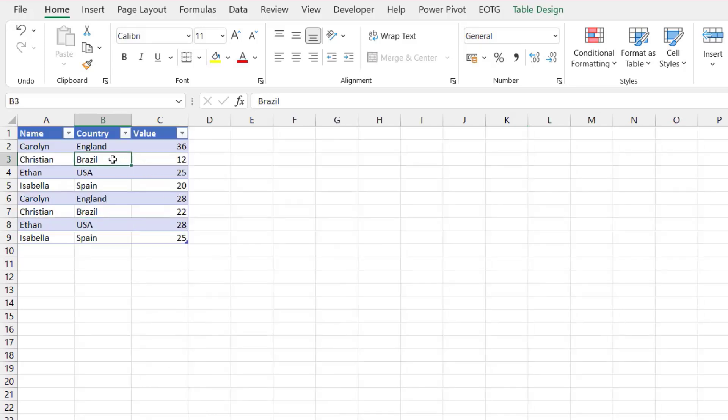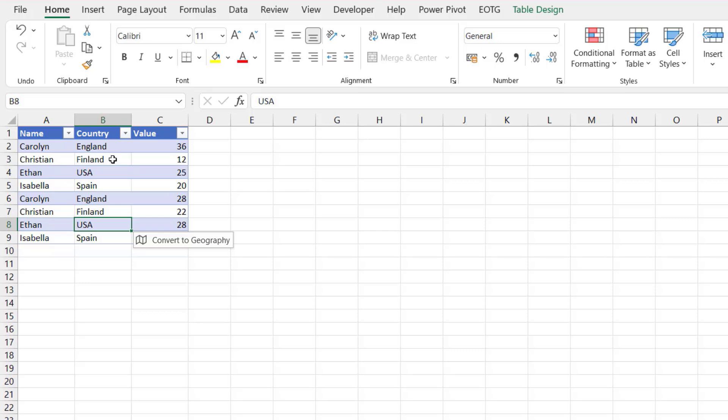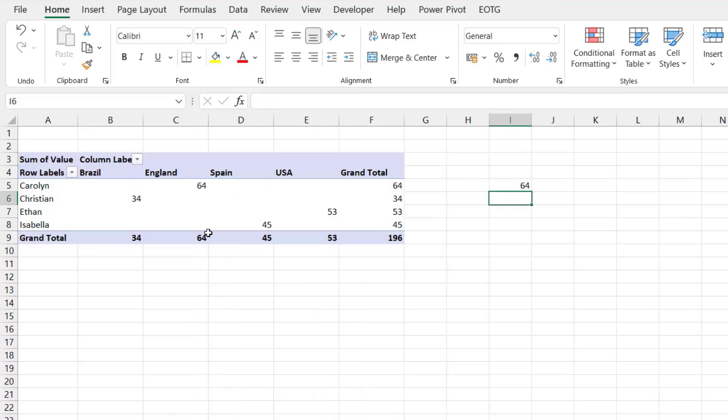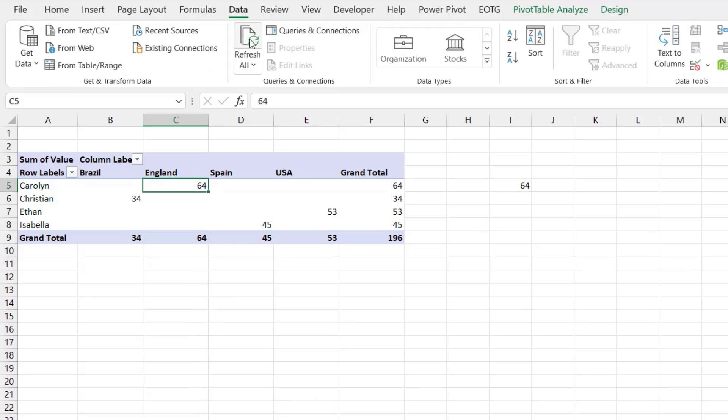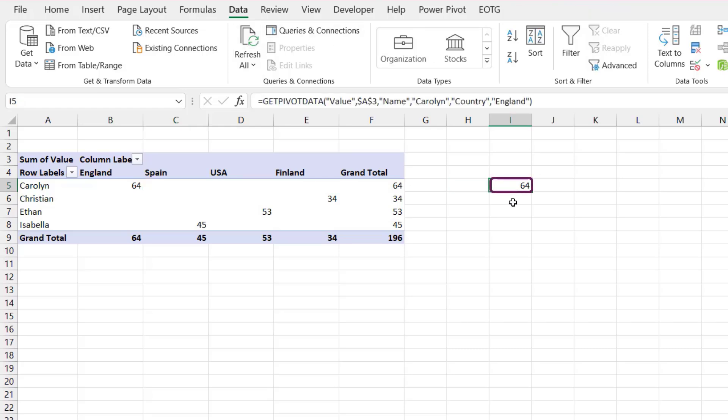Now let's go back to our data and change Christian back to Finland. I'll then come to my pivot table, select it, Data, Refresh All. You'll see we have the same movement as we had before where England moved from column C into column B. So even though the value has changed, with the getPivotData function it has still maintained that same calculation. And that's because with a getPivotData function we're not linking to a cell. Instead we're linking to the sum of the value for Carolyn in England. Therefore the result of that is maintained even when the value moves location.